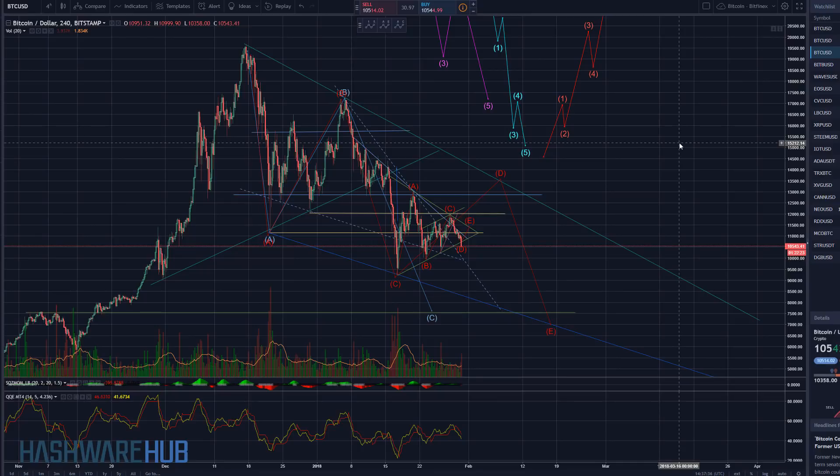What's up guys, it's Brian from Ash for Hub. It's about 9:37 a.m., January 30th, 2018. We're coming to the brand new trading video.